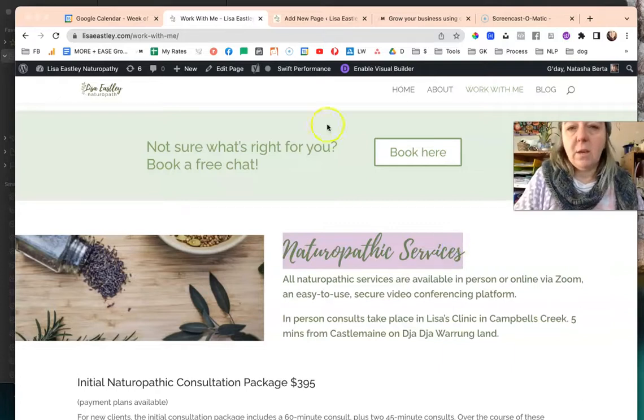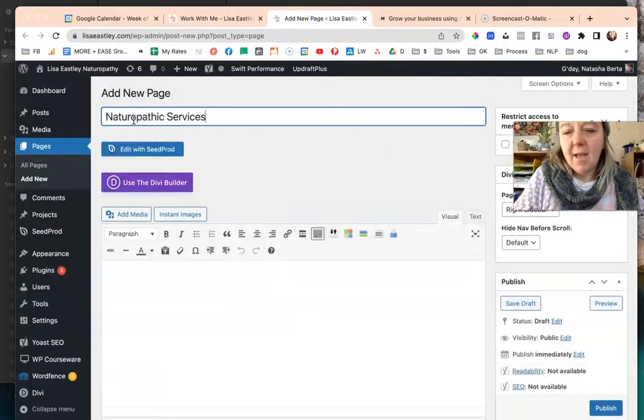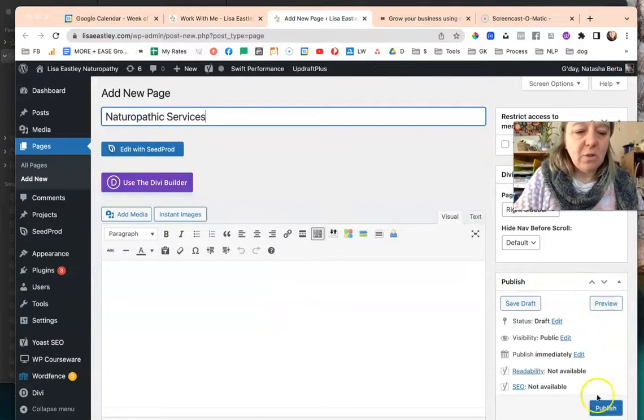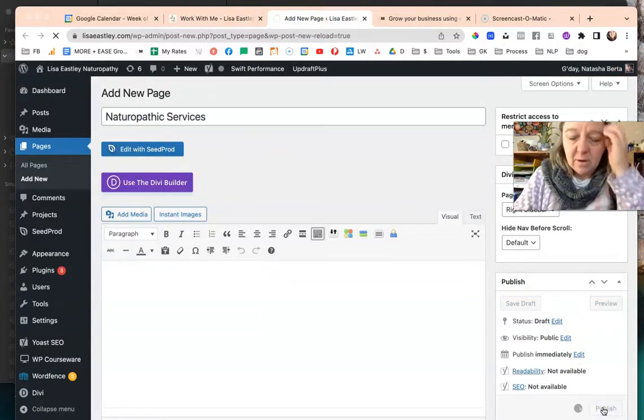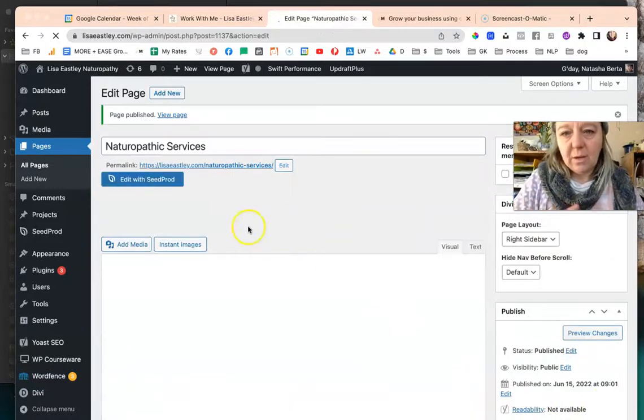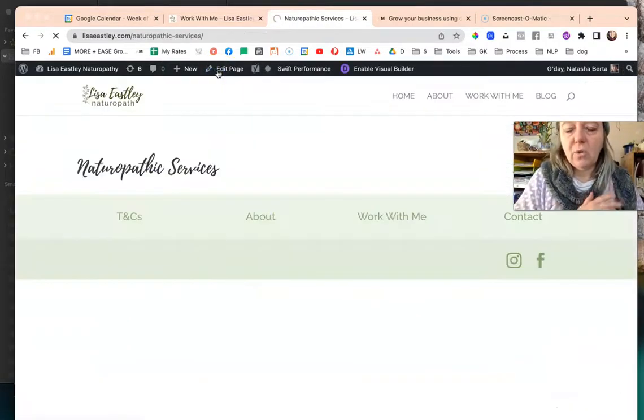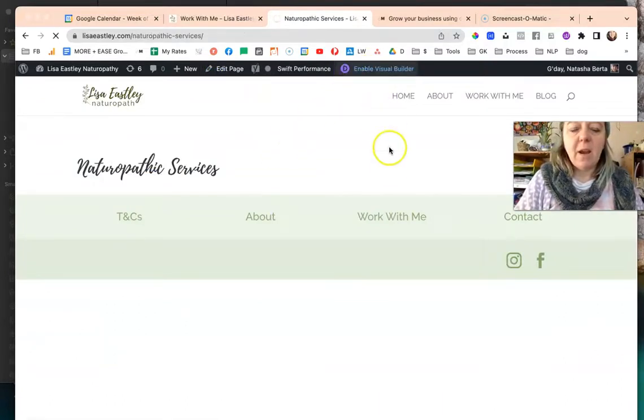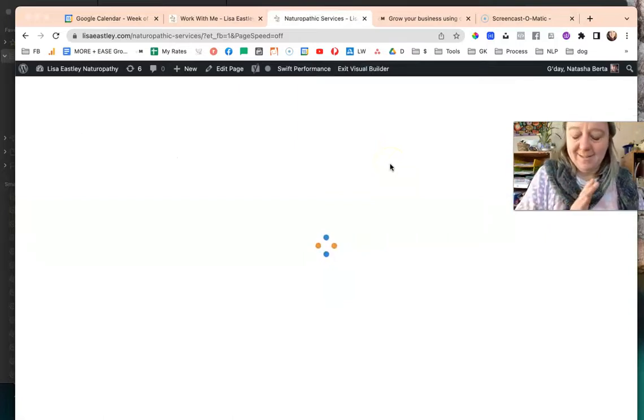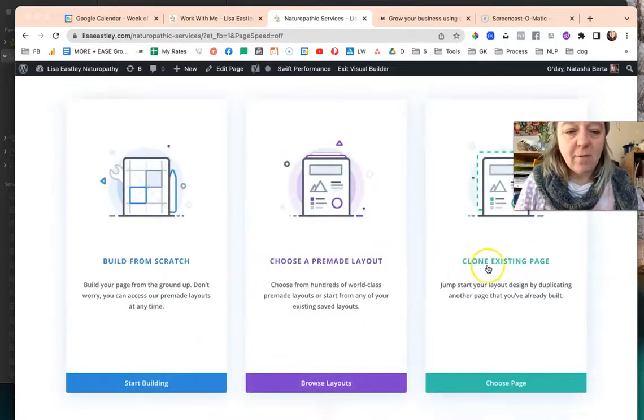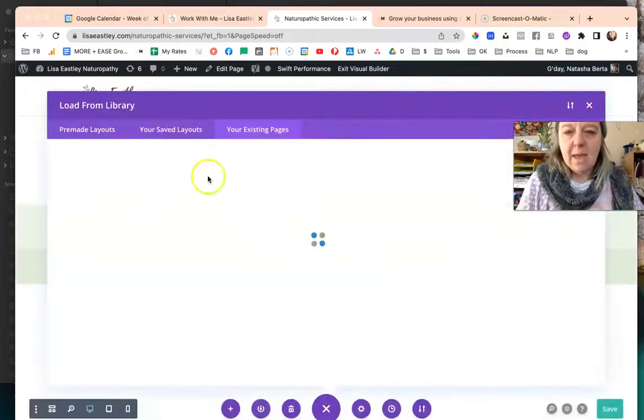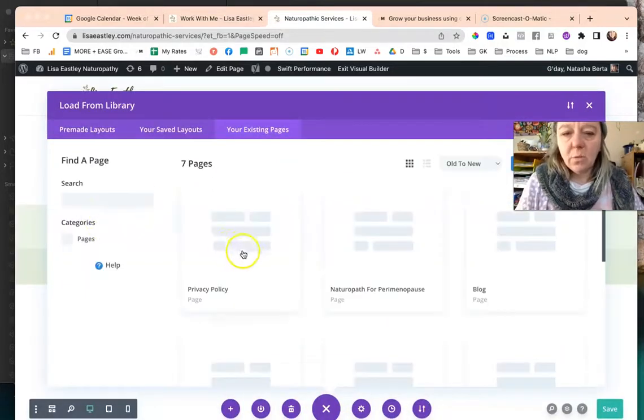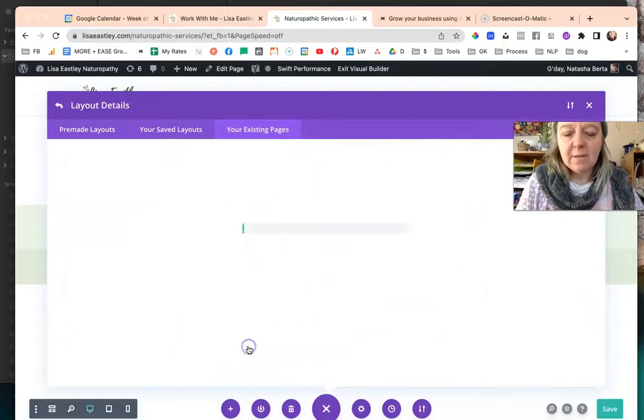What I tend to do is just publish straight away because I'll shortcut it and I'll click view page. I'll enable visual builder and I clone that work with me page. I won't even have to type any words, I'll just have to delete a few things. We're going to clone the existing page and work with me. We're going to use this layout.